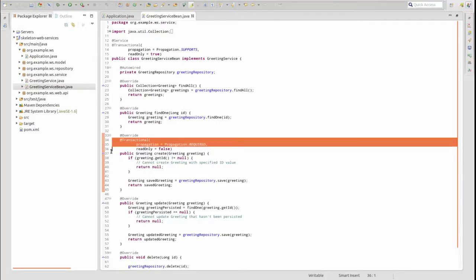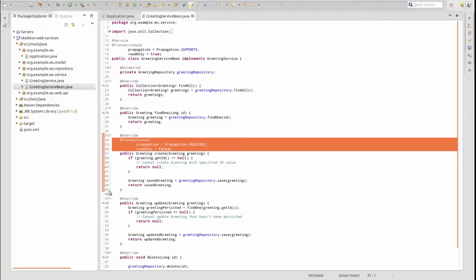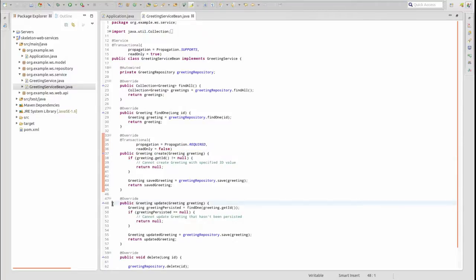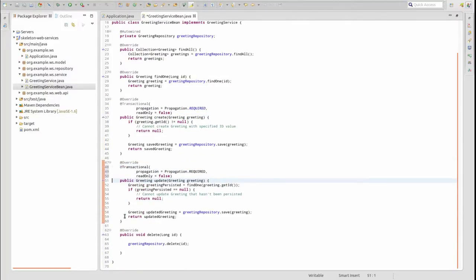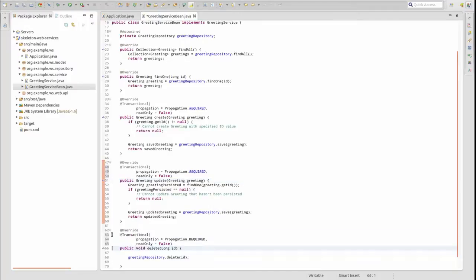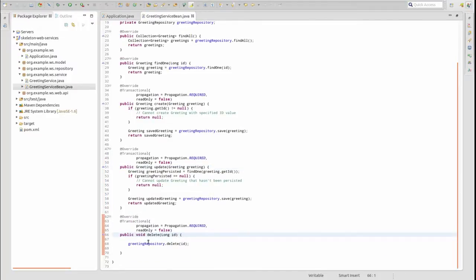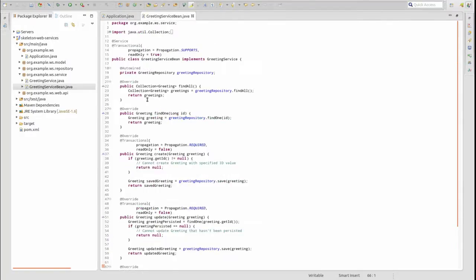The @Transactional annotation should always be applied to the implementation class and not the interface. At runtime, Spring uses the service interface to create a proxy for the service. Within that proxy, Spring adds the transaction logic declared in the annotations applied to the class and methods.